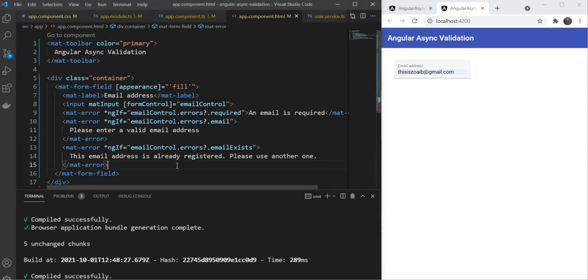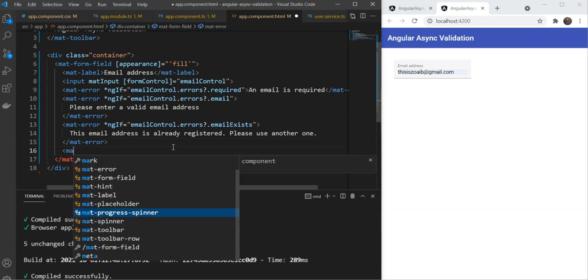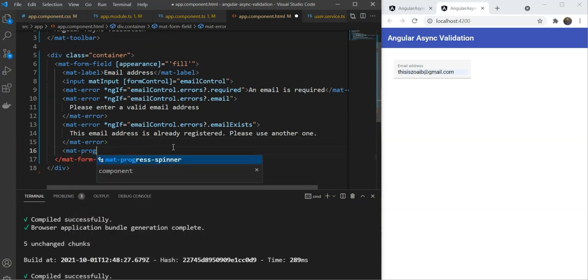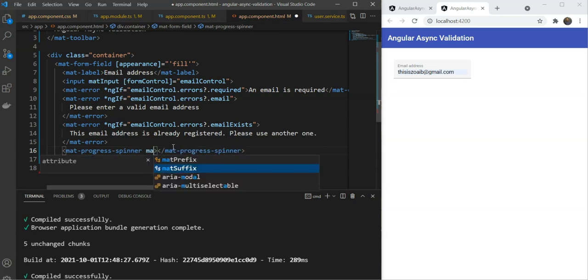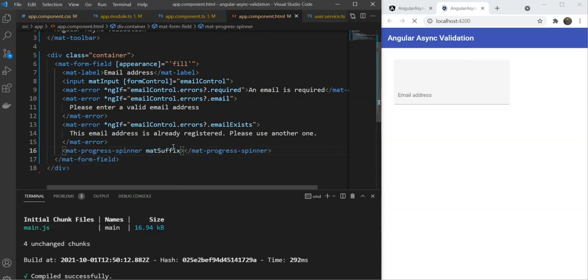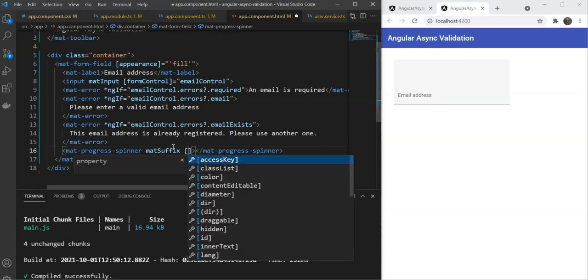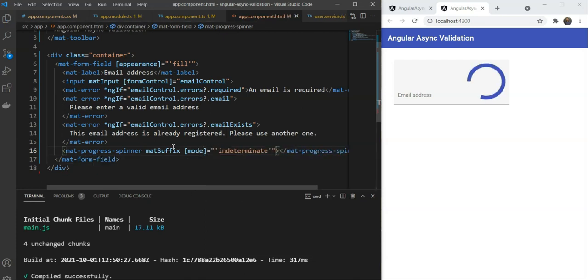It turns out that a form control which has an asynchronous validation in progress provides a flag called pending, so that we can display some visual indicator during that time. In our case, the mat input lets us add a suffix to our input. Let's add a material progress spinner here, and we will mark it with mat suffix. Let's test it out now. Okay, so it shows that some space has been taken, but let's set its mode to indeterminate so that we can see something.